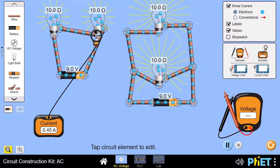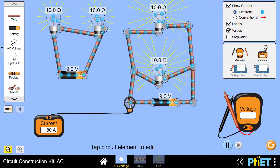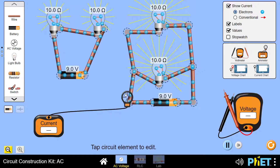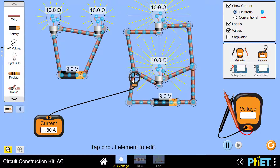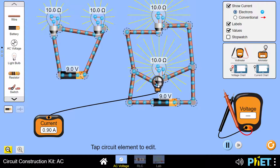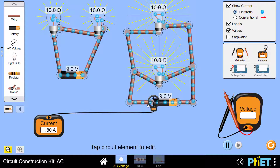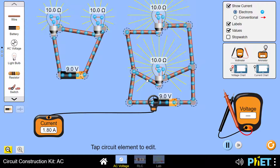Now we do the same for the parallel connection. Measuring from the start, the total current is 1.8 amperes — the same at the point before distributing to the two resistors. But measuring at the first bulb, the current is 0.9 amperes. This means in a parallel connection, the current is divided among the components of the circuit.